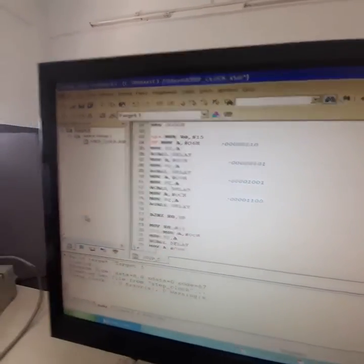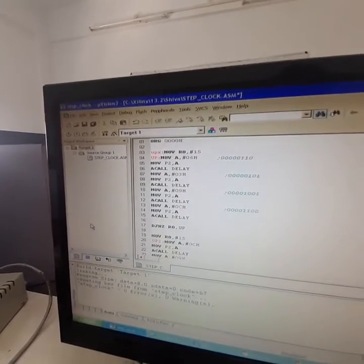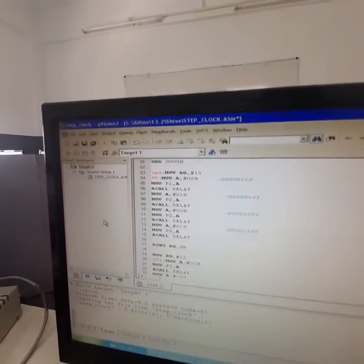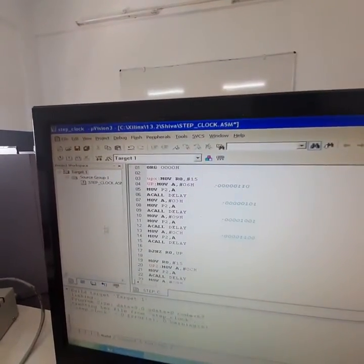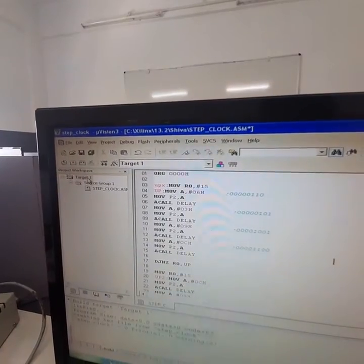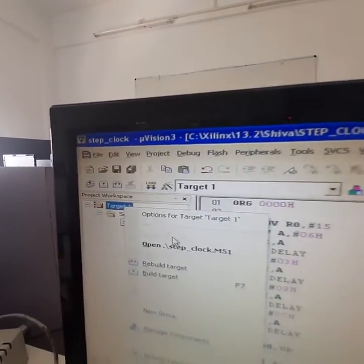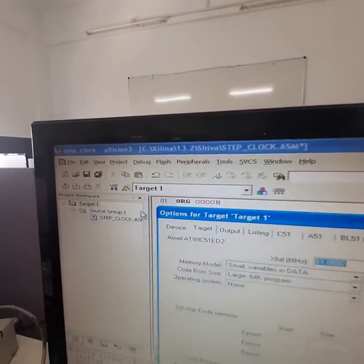The procedure to dump the program is similar as we discussed for the other program, for which we need to go to the target, right click on this, options for target.